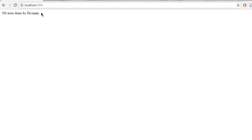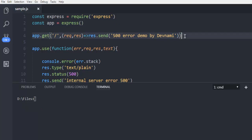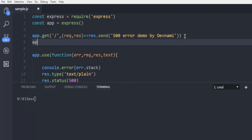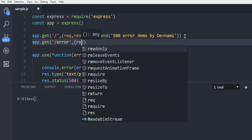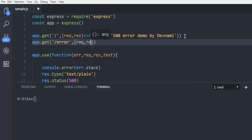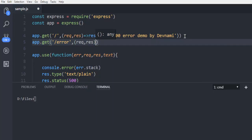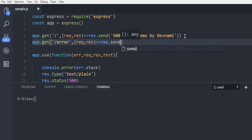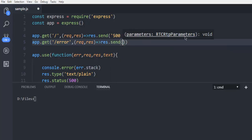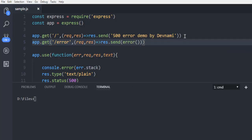To do that I'm going to write one extra route here. I'm going to write app.get and then route '/error', and then request, response. Outside that I'm going to create res.send, and inside the send method I'm going to create one random error method.